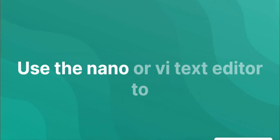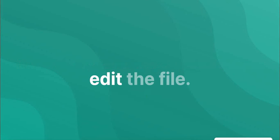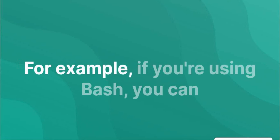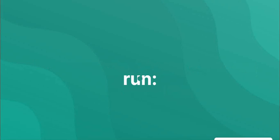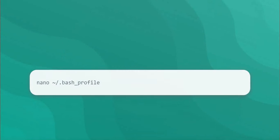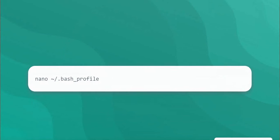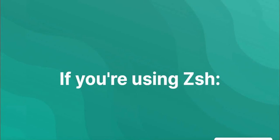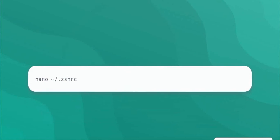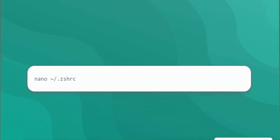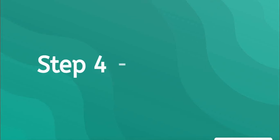Use the nano or vi text editor to edit the file. For example, if you're using bash, you can run. If you're using zsh.